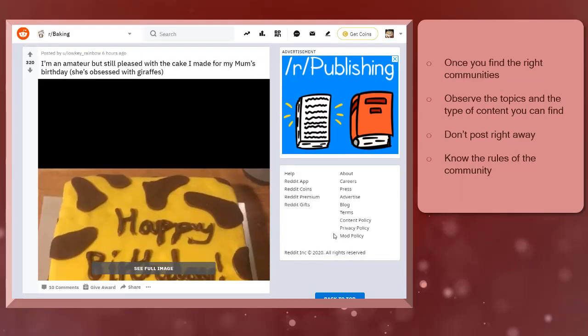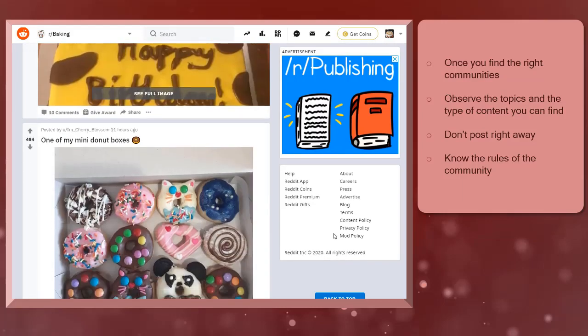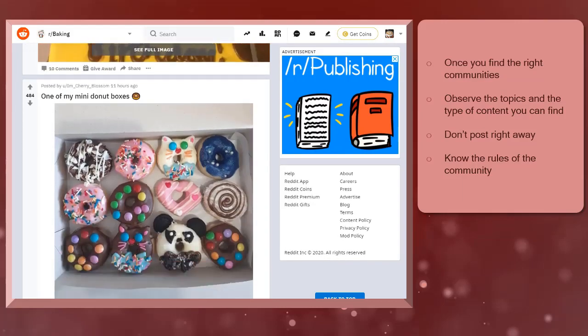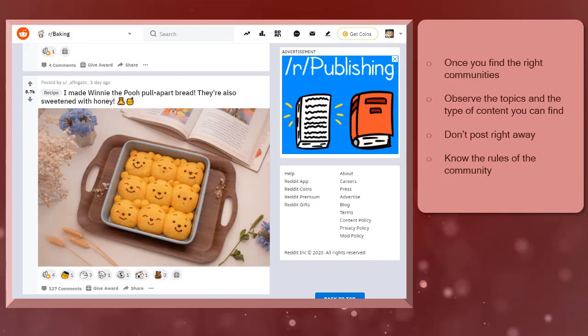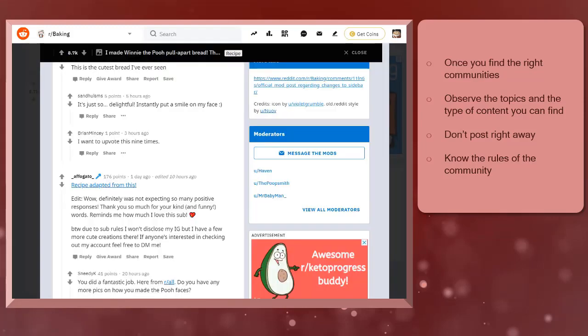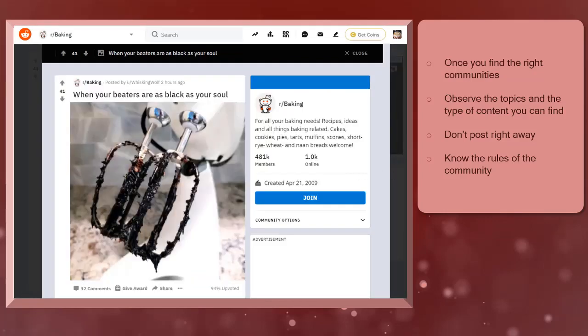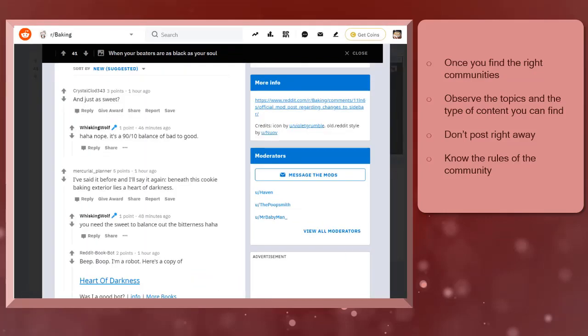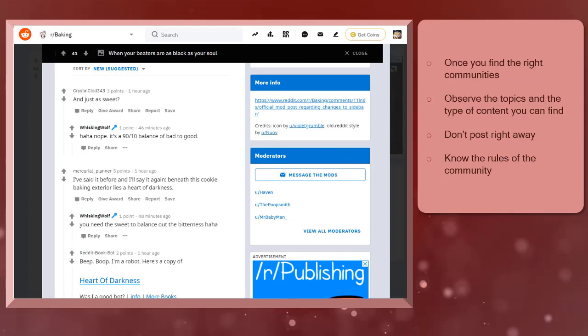Next, observe what type of content you will find inside the group. From here, you will know if the content that you will share will be relevant to the community. You will also learn the inside jokes that the members of the community have and be able to turn your content around that joke.